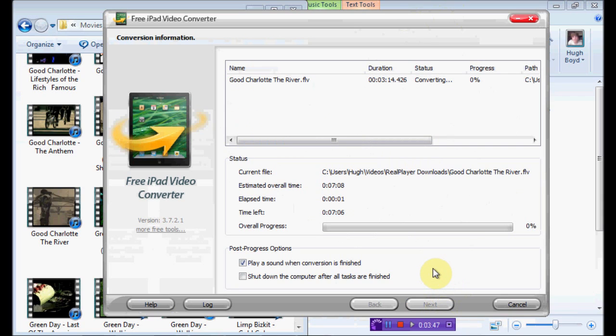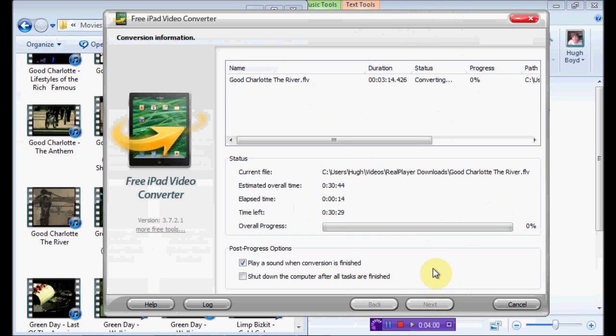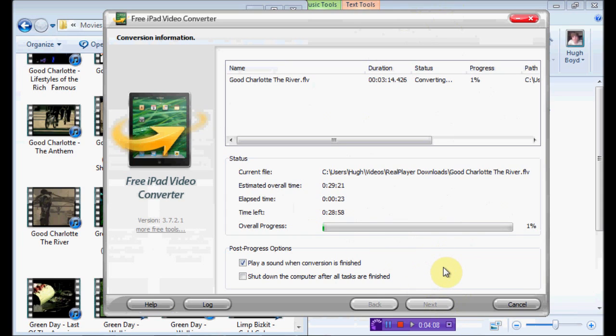And you click Next, and it converts. Now this, it depends how long your video is. If it's a full-on film, it will take about three or four hours, depending on your computer. If you're like me, and you've got a netbook, with an Intel Atom, one or two gig of RAM, if it's a full-on film, then yes, it will take about three or four hours.